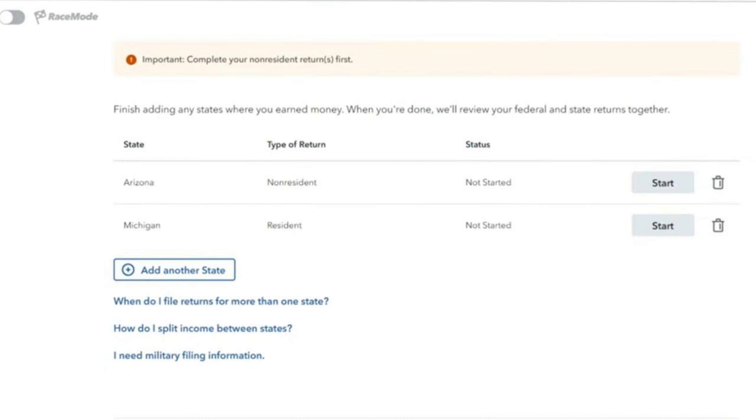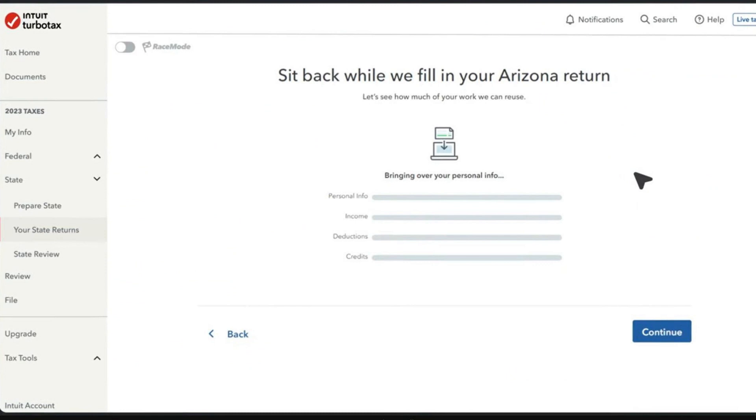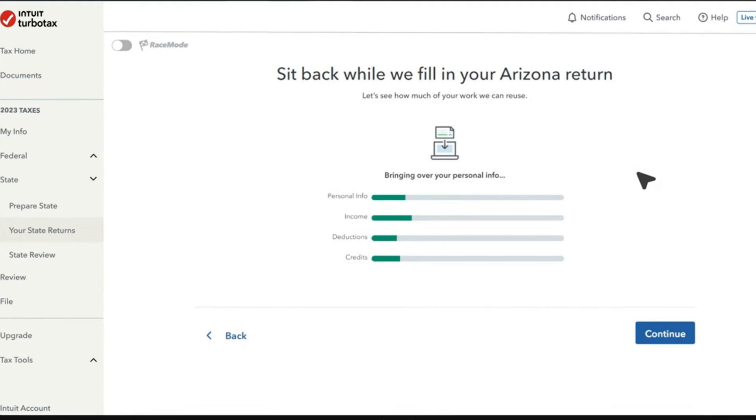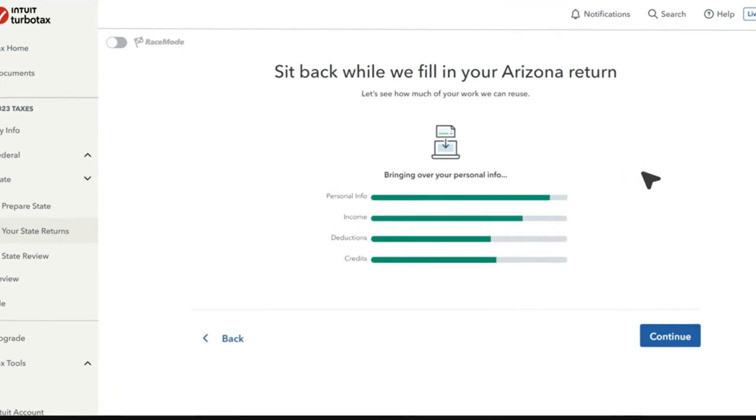We're going to tap on 'Done With All States' on the right hand side. The final page will allow TurboTax to process everything. Now, if the amount at the end is not accurate, you shouldn't worry too much. TurboTax will calculate everything for you properly.